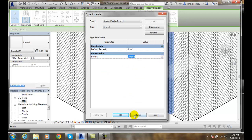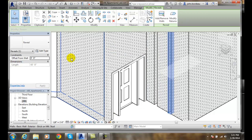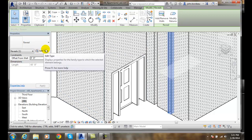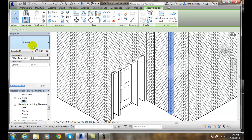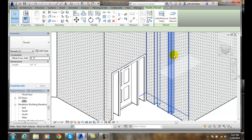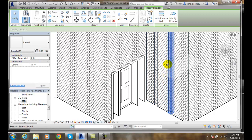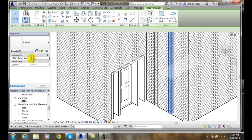Remember, whenever we are editing the type, we are editing the family of this reveal. Everything in this project will be changed in that family. If I'm changing the instance, just this particular instance of this reveal, not that reveal, will be updated when I change these instant properties of the reveal.